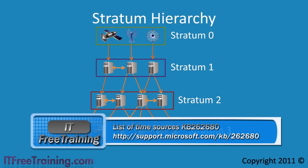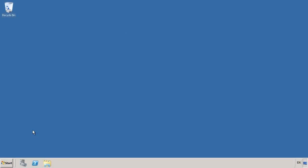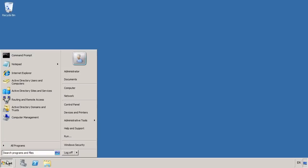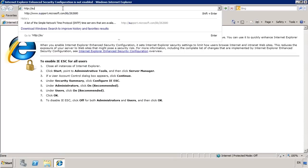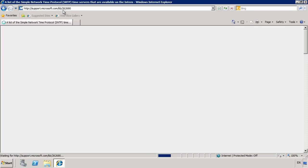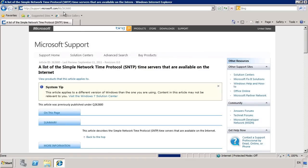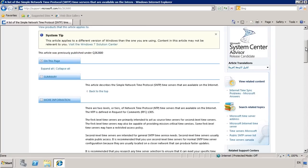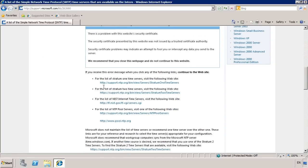Once you have worked out which time server you want to use, you can change Windows to use that time server. I will now change to my Windows Server 2008 PDC emulator to show you how to do that. I will first open Internet Explorer and open KB262680. Microsoft does not keep a list of external time servers but this page has a link to another website that does. About halfway down the article you can see the link for stratum 1 time servers and below that the link to stratum 2 time servers. In my case I will select the link to stratum 2 websites.